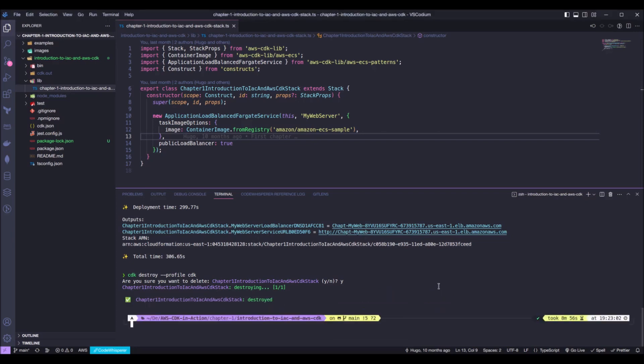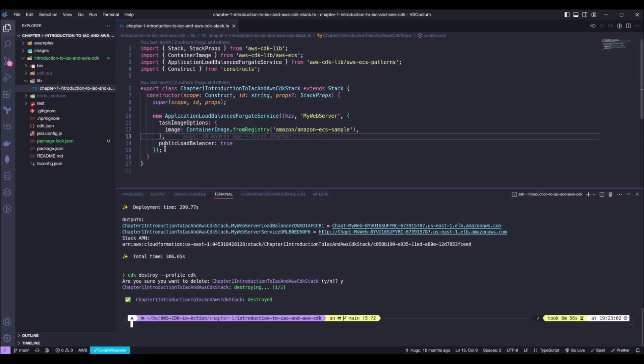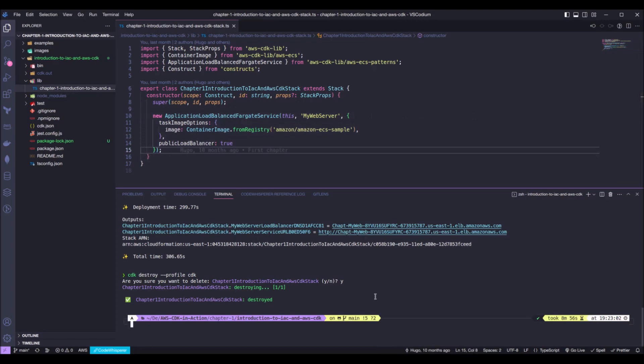Okay, with that done, we just destroyed a CDK stack. Just a warning, do not be afraid if the destroy process seems stuck. It takes some time to destroy a stack, taking into consideration that we just deployed a Fargate service. It has like a bunch of different services between these few lines of code right here. And with that done, you just destroyed your first CDK stack. Congrats. See you guys in chapter two.